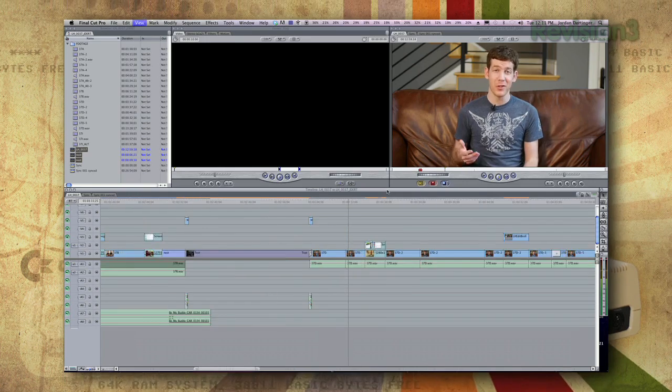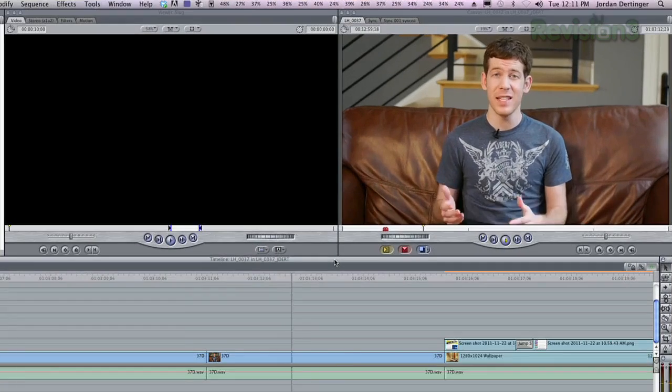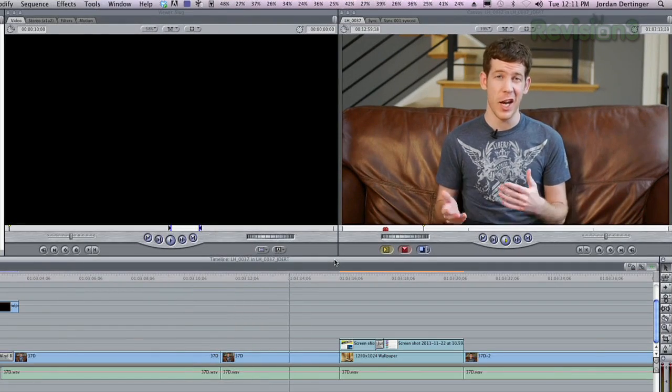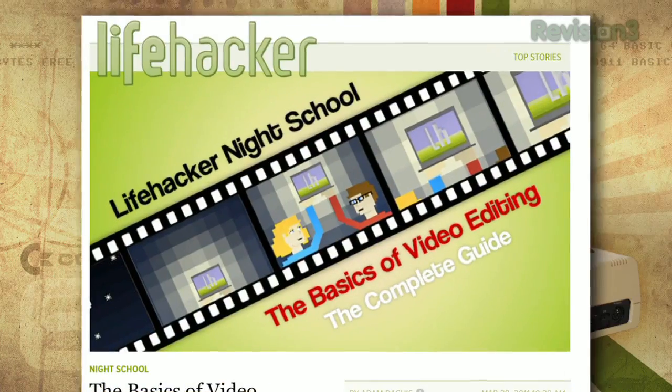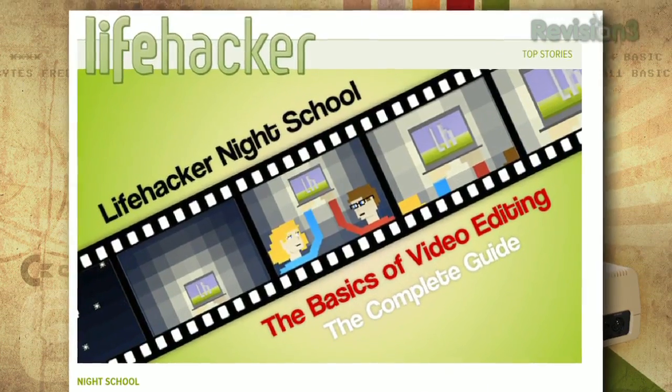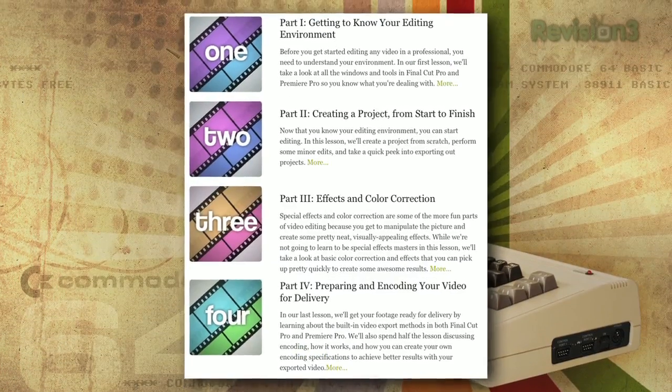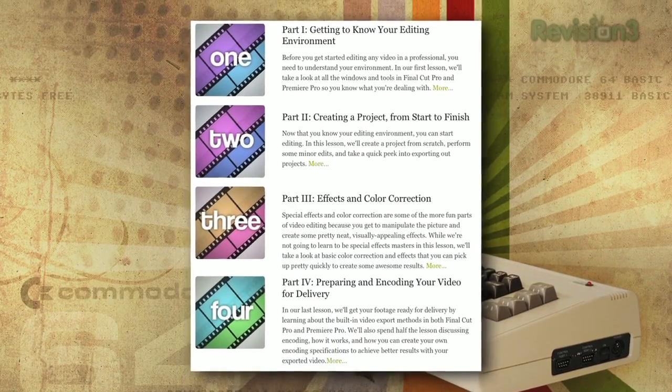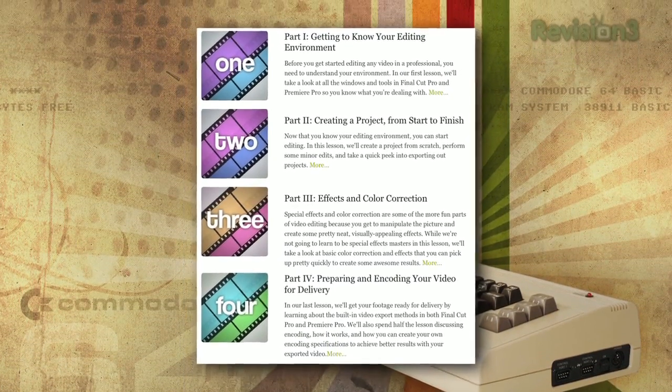Once you're done shooting, it's time to edit your video. This can seem pretty daunting, but once you learn a few basics, you can edit your video down in no time. While the fundamentals are constant, the details of editing can change depending on what program you're using. Check out our night skill to see a step-by-step intro on how to use some of the most popular programs on the market.